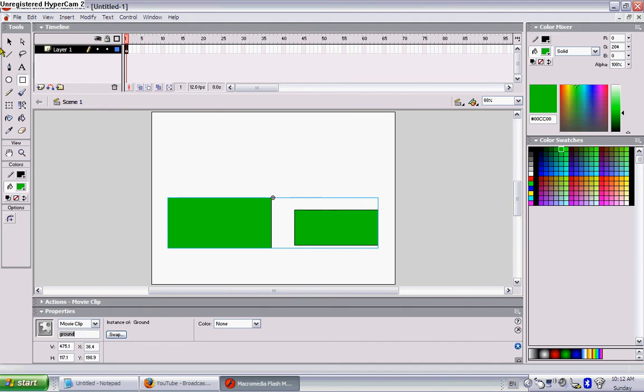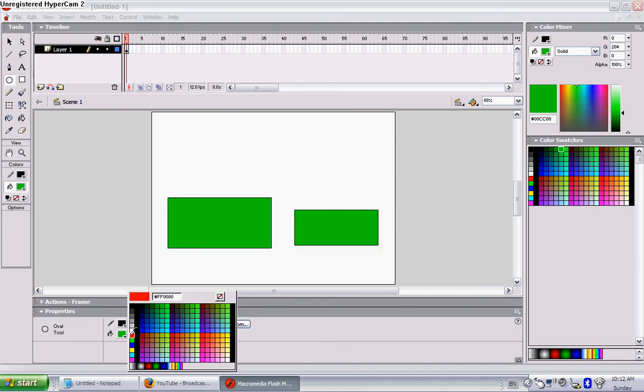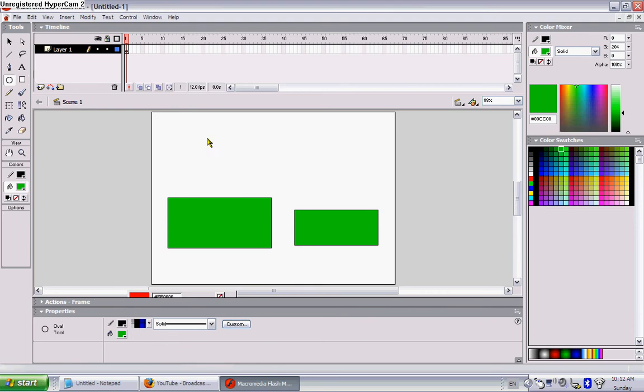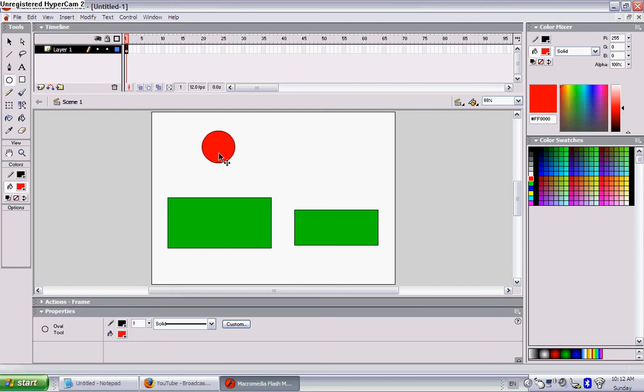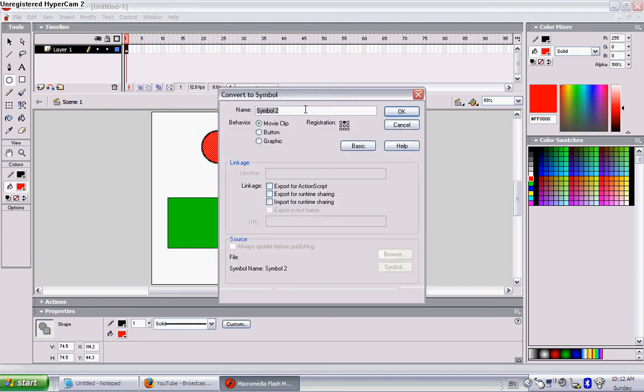Now let's make our character. I'm going to make it a simple ball, red, very easy. Okay, double click on it, F8. Registration point at the bottom this time, and call it man.